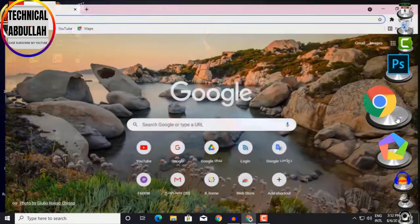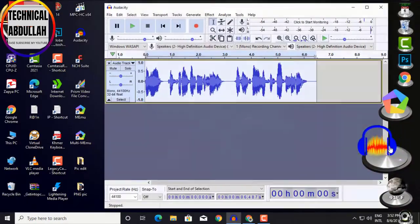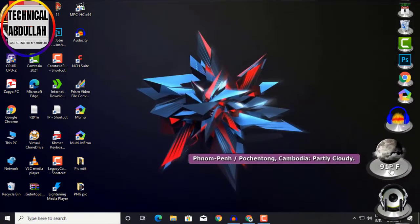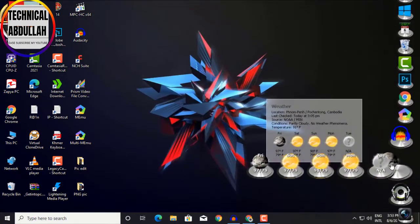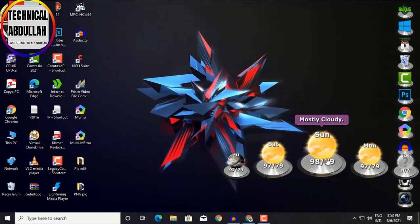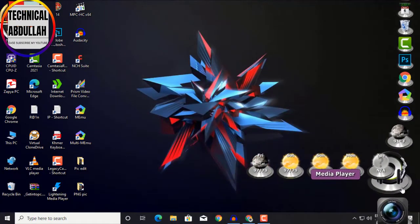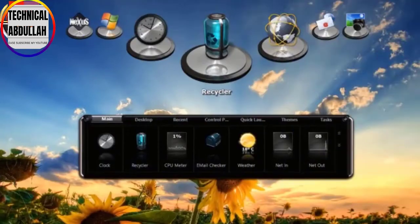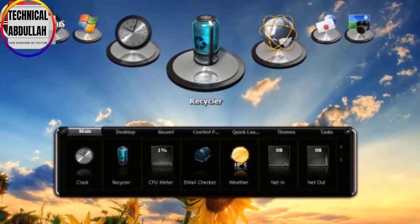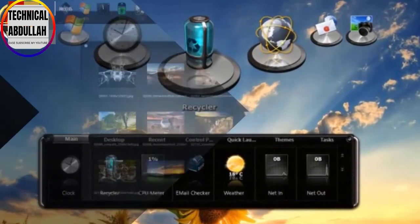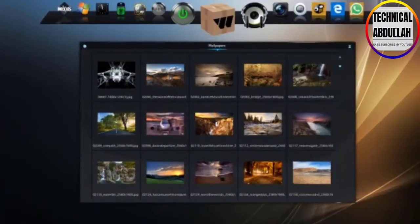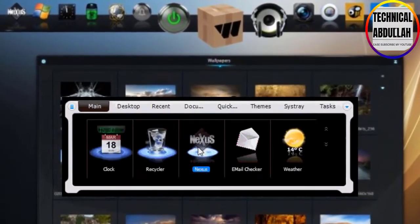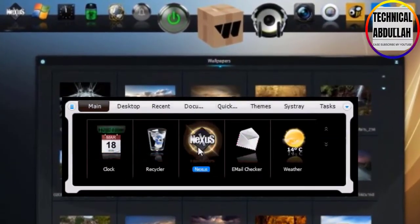Nexus Ultimate is an enhanced version of the free-to-use Nexus Dock, which is available standalone or as a component of WinStep Xtreme — a single easy-to-install package featuring all of WinStep's popular desktop enhancement products for Windows.